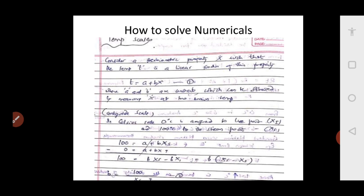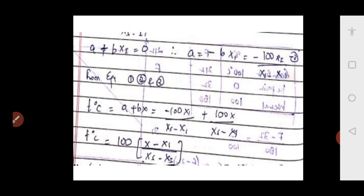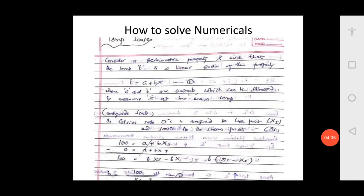Since a cancels in both equations, we get b is common, so 100 equals b into (xs minus xi). Therefore b is equal to 100 divided by (xs minus xi). Let us call this equation 4.